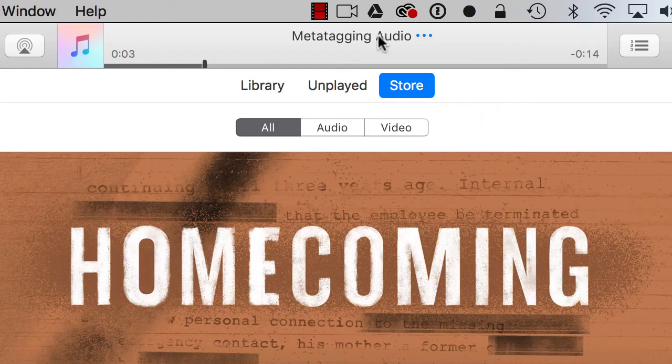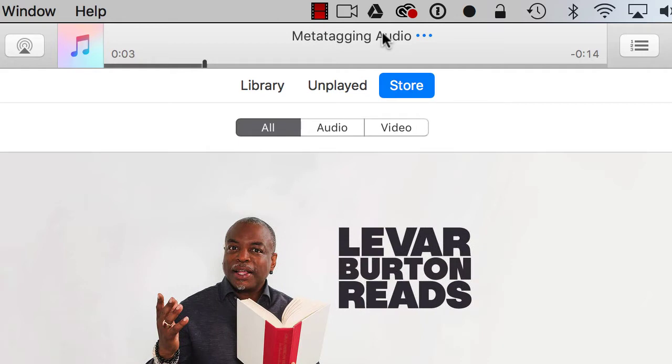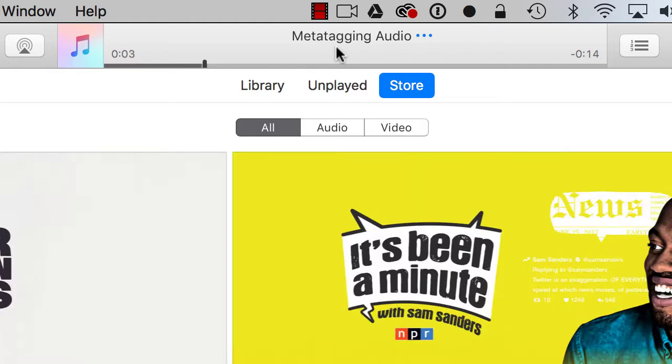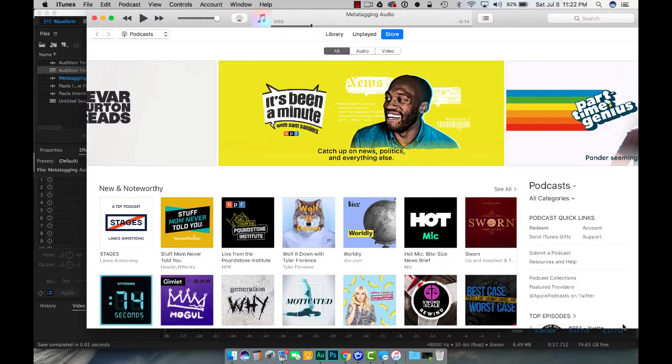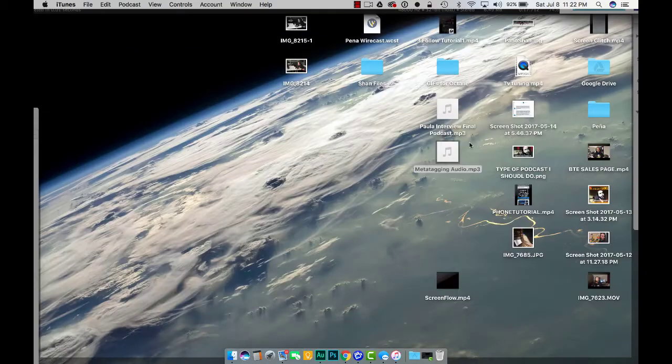Now what I want you to notice here is that it says meta tagging audio, it doesn't have anything else. If I were to play something else that had the title of a program it would show up inside of here.